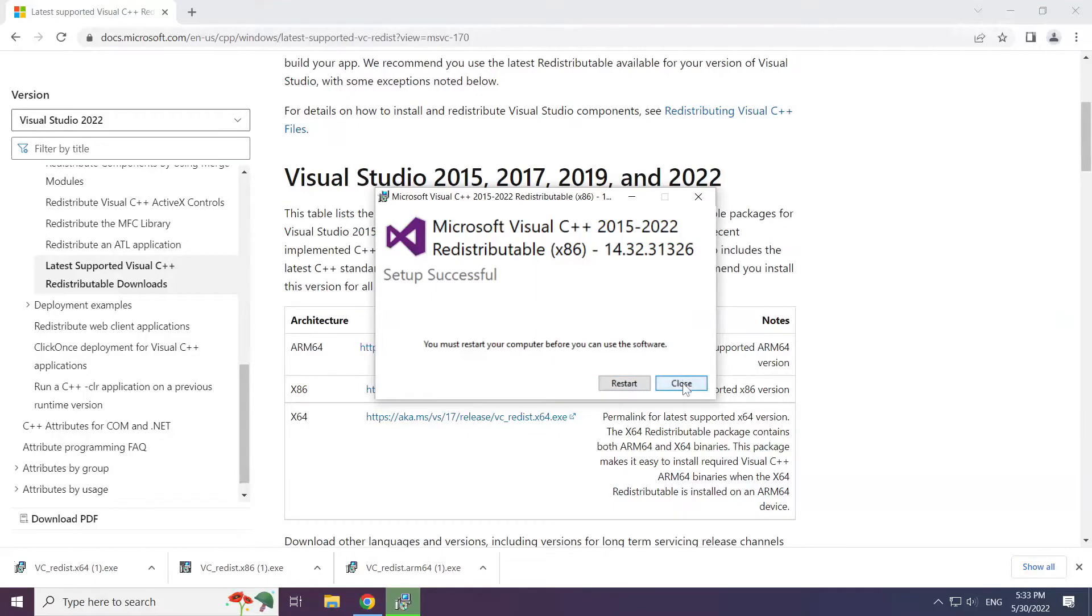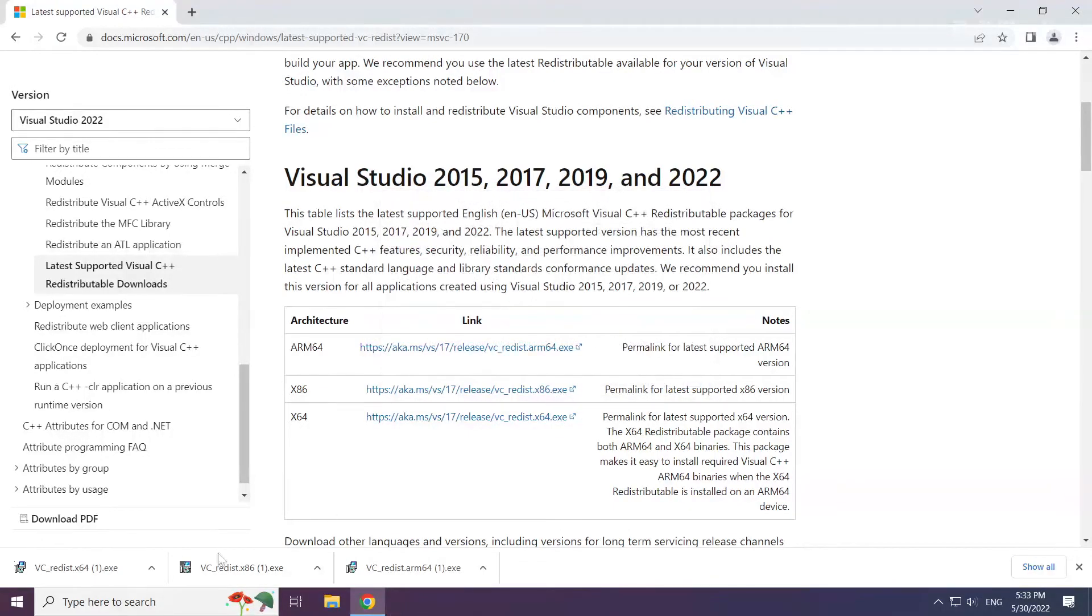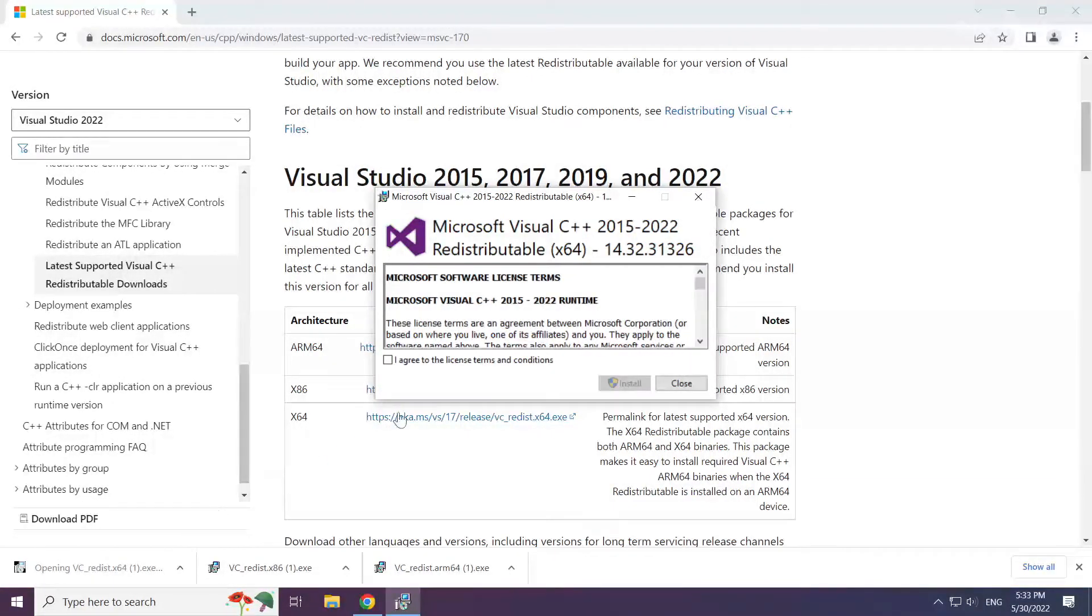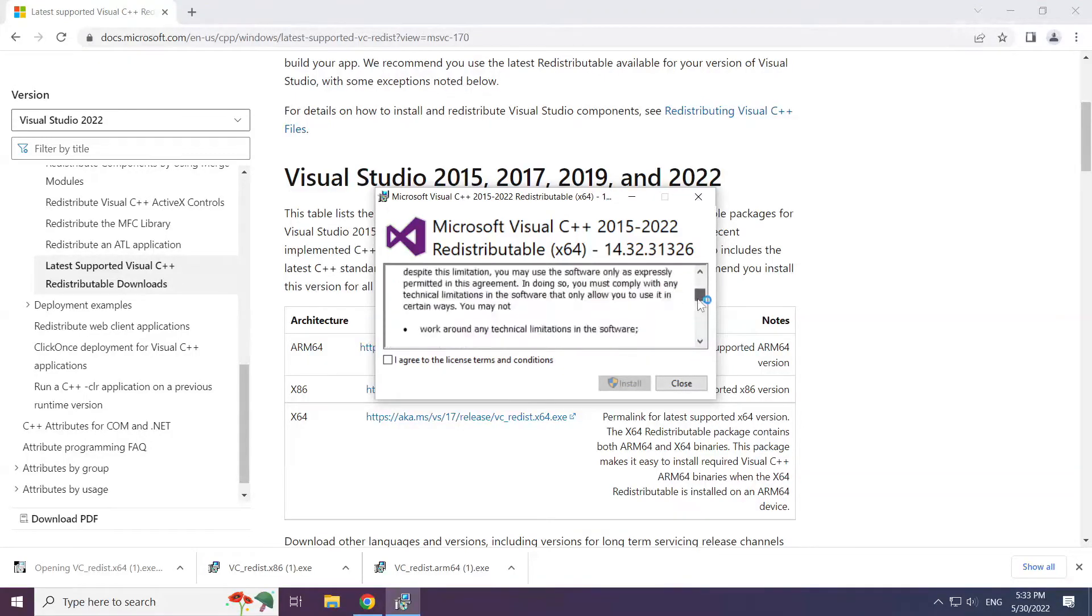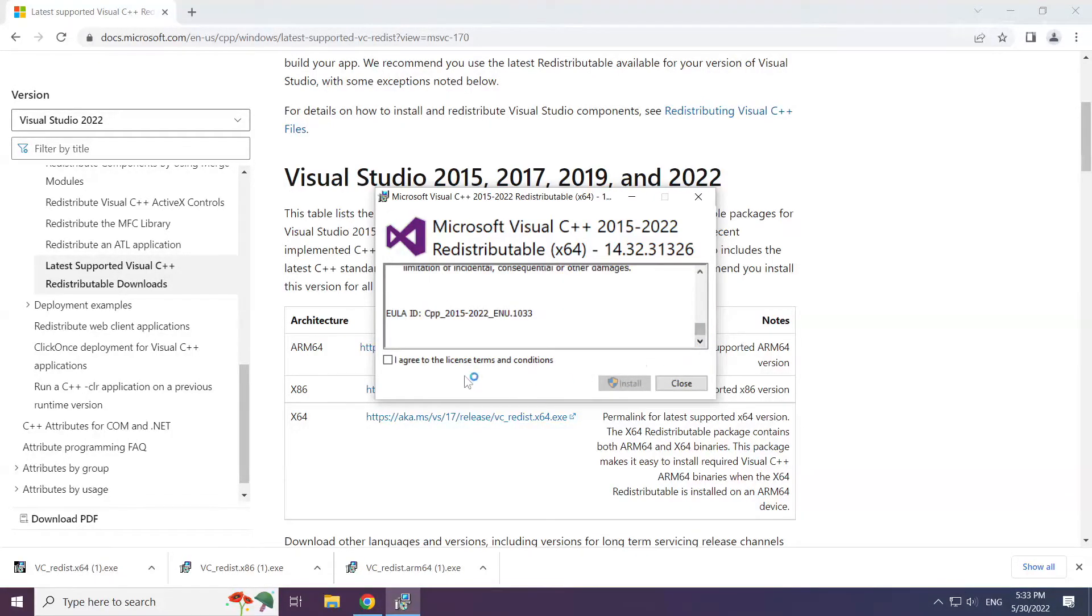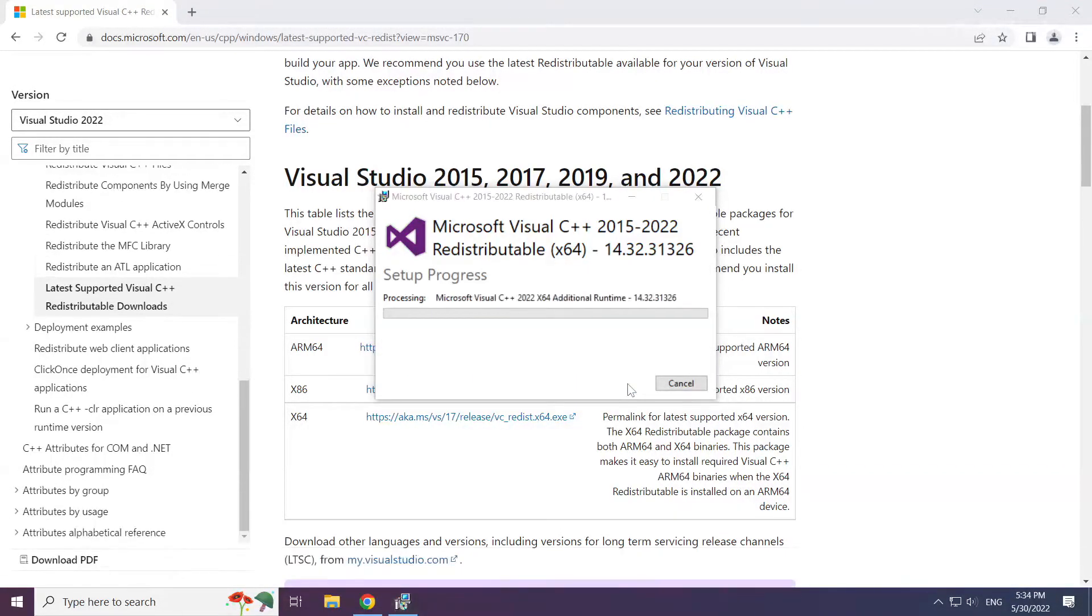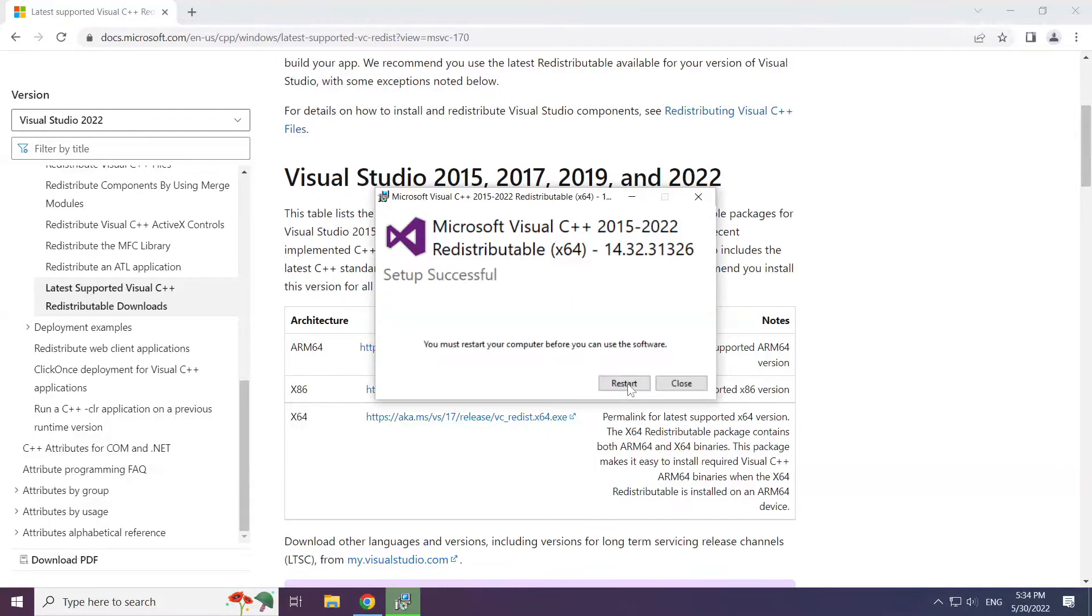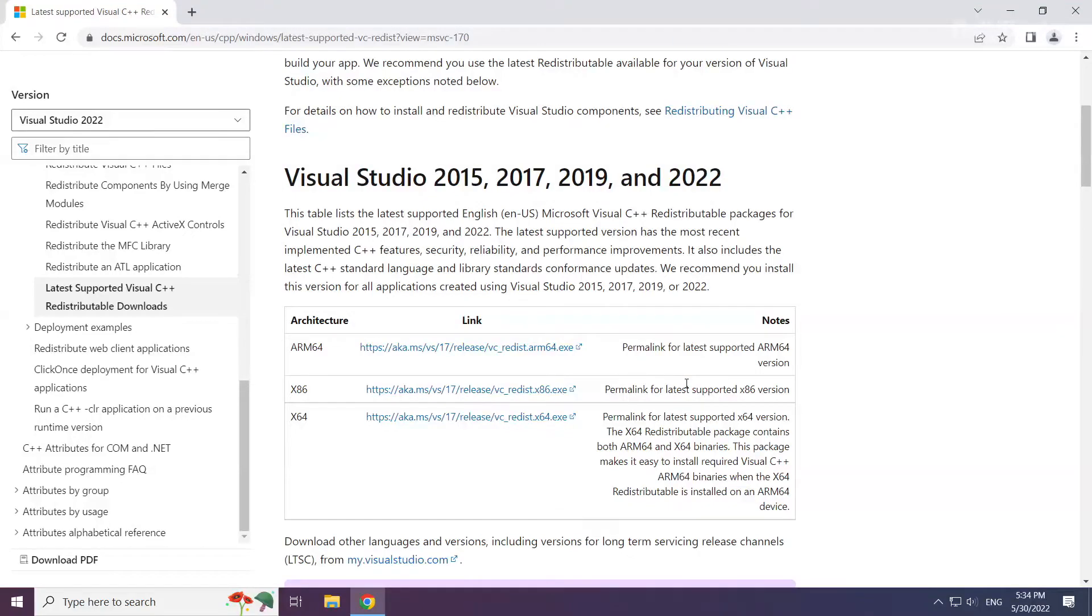Click close and repeat for the other. Close the internet browser.